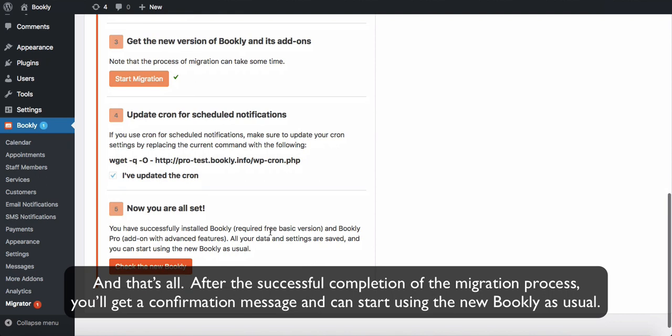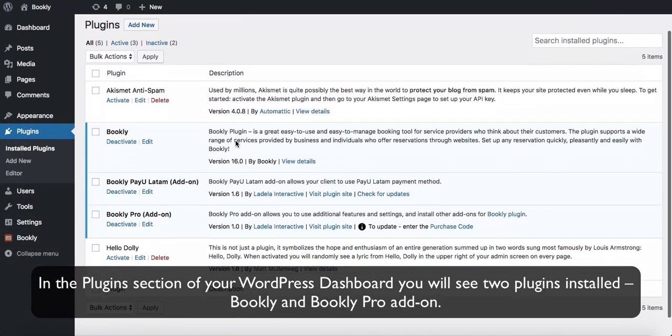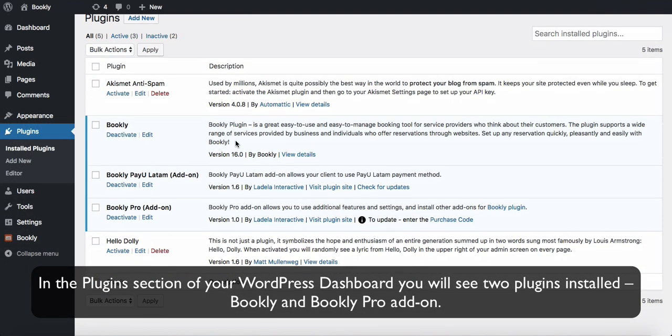After the successful completion of the migration process, you'll get a confirmation message and can start using the new Bookly as usual. In the plugins section of your WordPress dashboard, you will see two plugins installed: Bookly and Bookly Pro add-on.